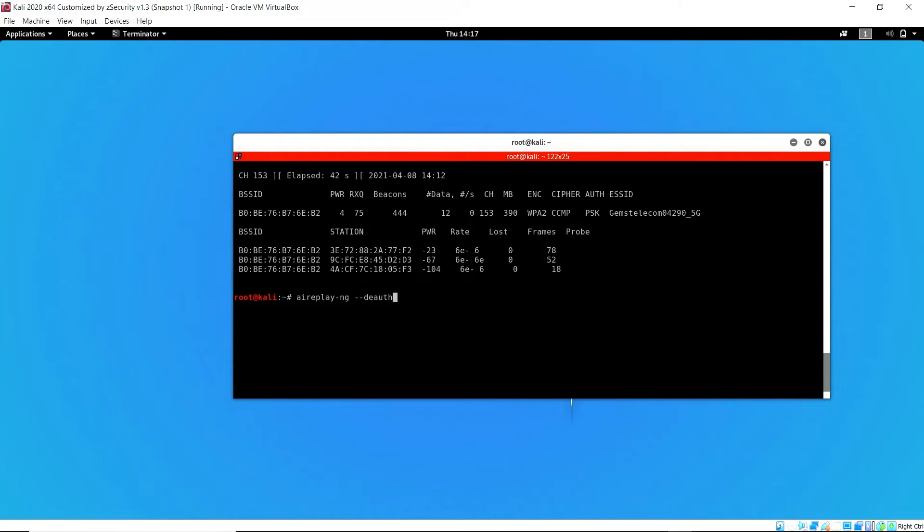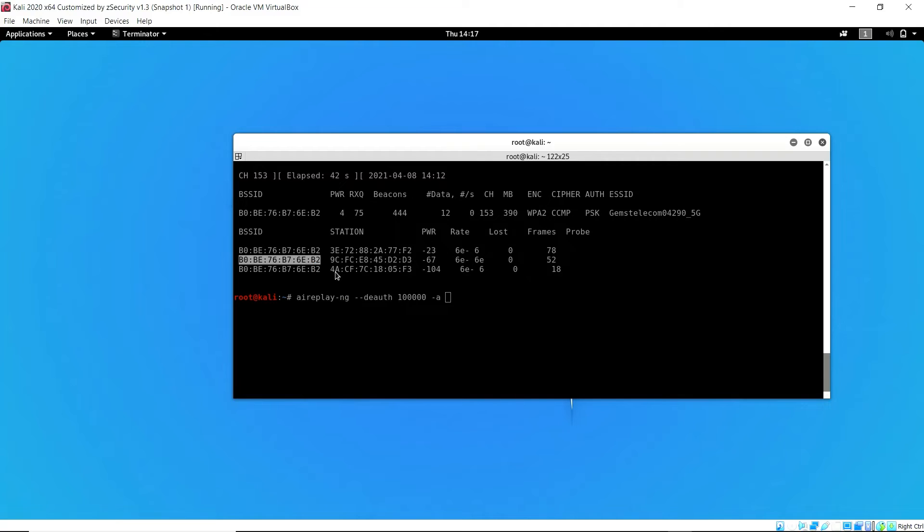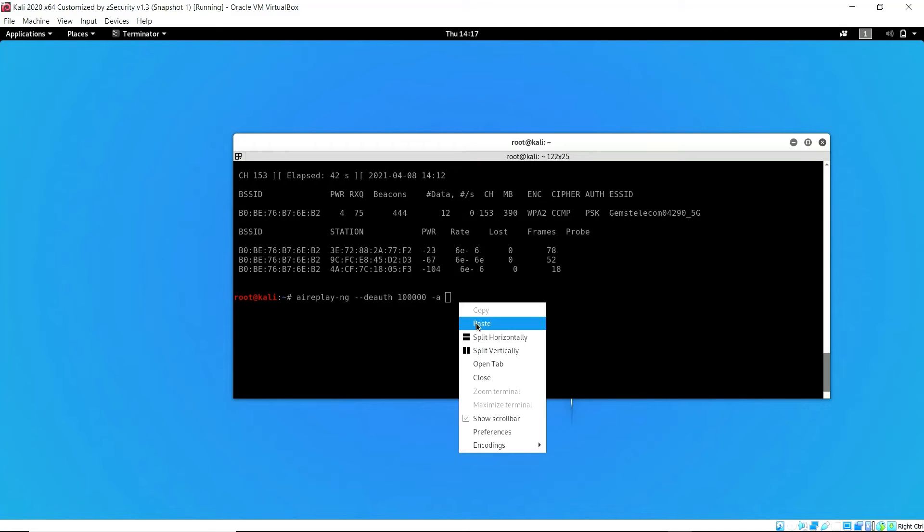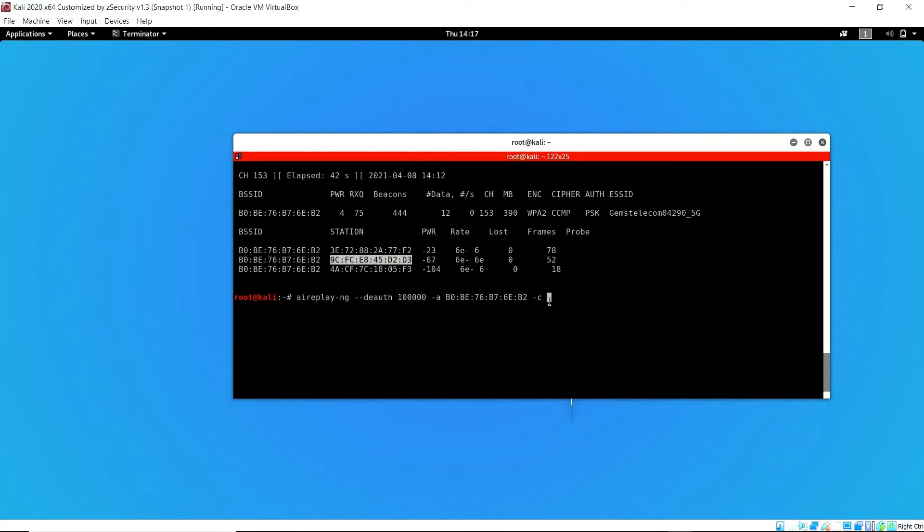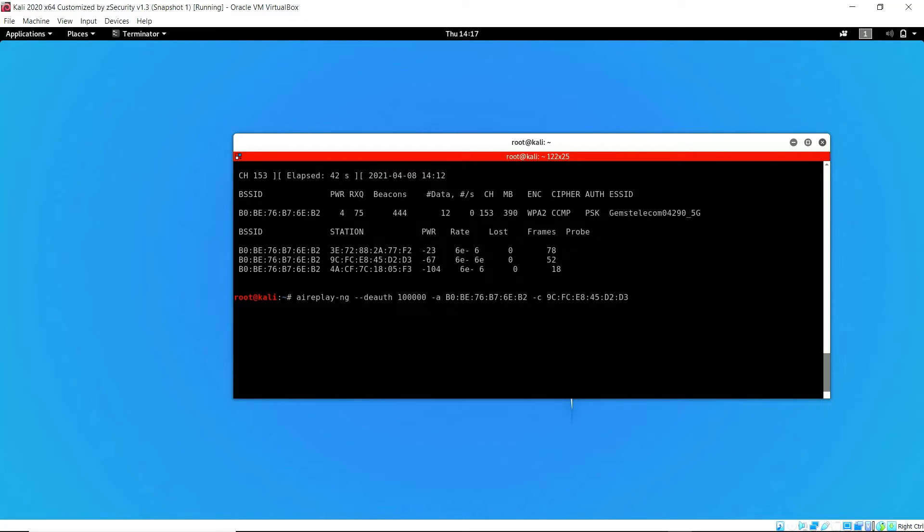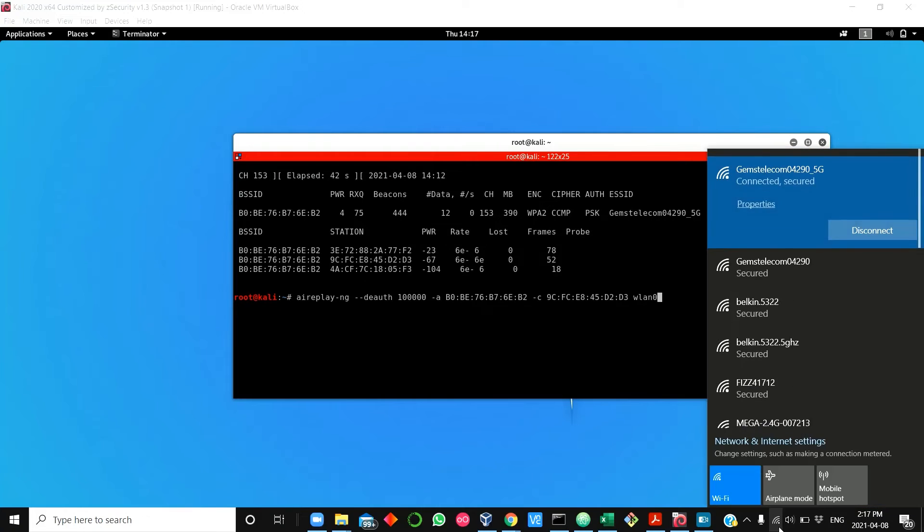What we do is use the command airplay-ng deauthentication 10,000, specify the MAC address of the router, and also the MAC address of the client. What this command does is basically impersonate the router and send deauthentication packets to the client continuously, so the client loses connection and is not able to reconnect because we keep sending the deauthentication packets.